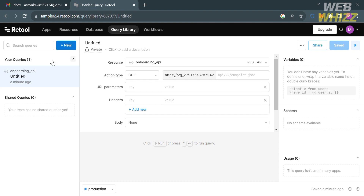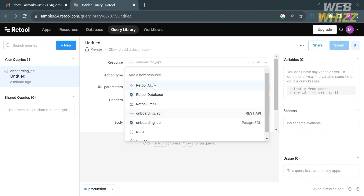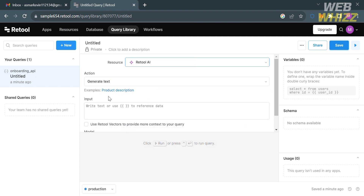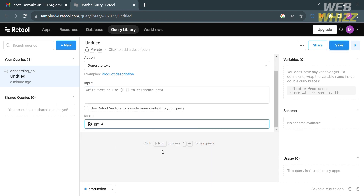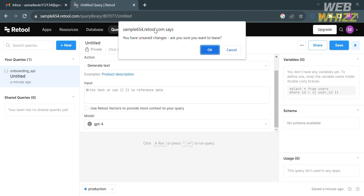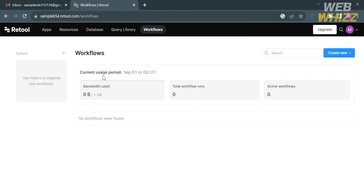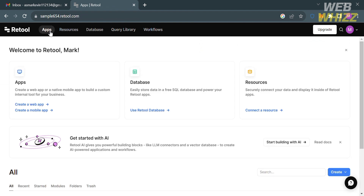To add a query, click the New button, then fill out the required information on the right side panel such as the resource, action type, and other required fields. The Query Library also allows users to import queries into any Retool app and share them with other users or teams. Under Workflows, you can build, schedule, and monitor jobs, alerts, and automate business logic without user interaction.